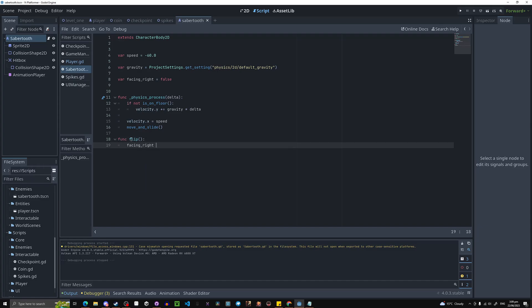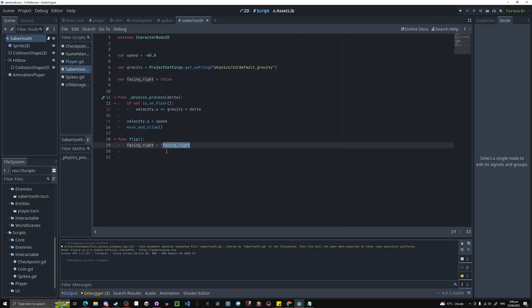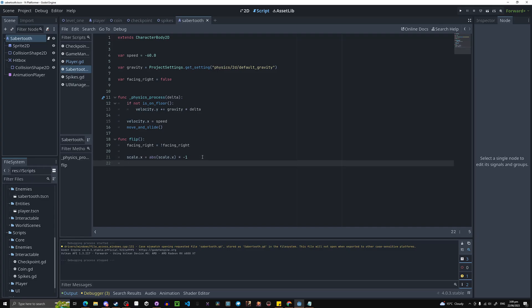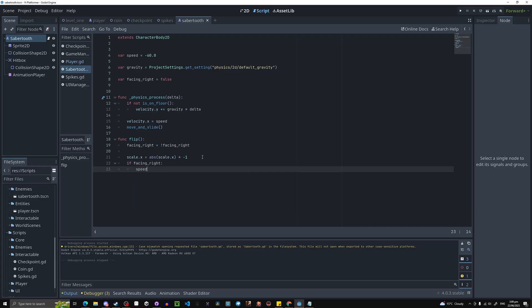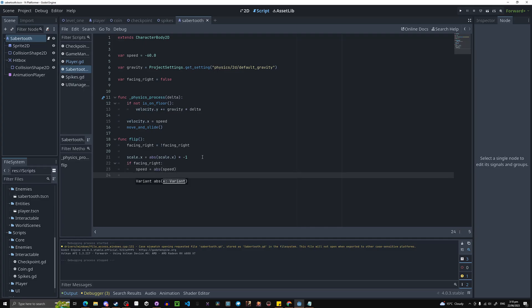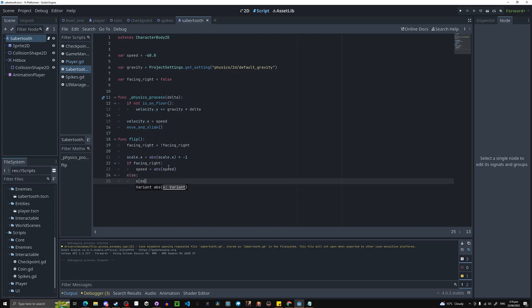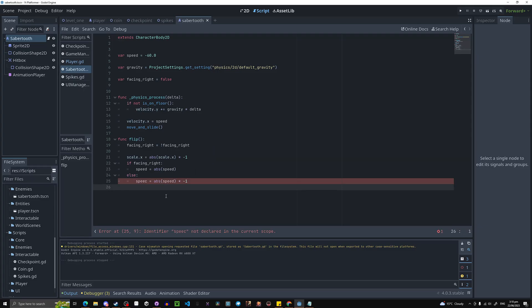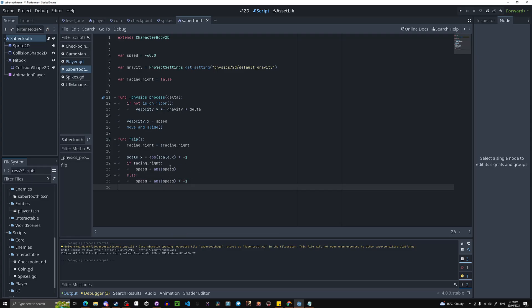Inside the flip function, facing_right equals exclamation mark facing_right — so if facing_right is true it'll become false, and if it's false it'll become true. Then we do scale.x equals abs(scale.x) times negative one, which is just the same flipping we do on the player. Then if facing_right, speed equals abs(speed) to make it positive. Else speed equals speed times negative one, so it goes in the opposite direction.